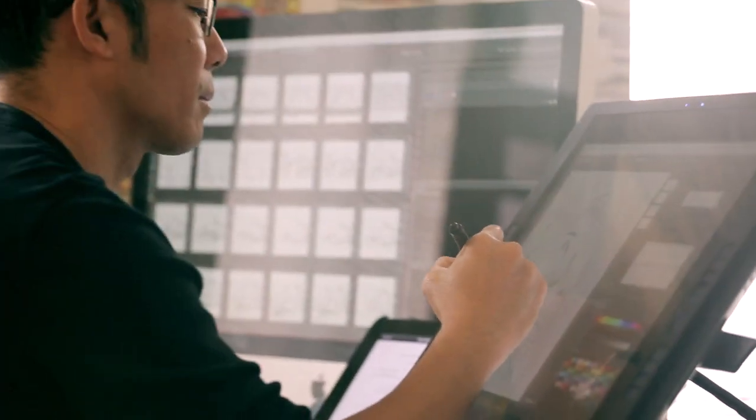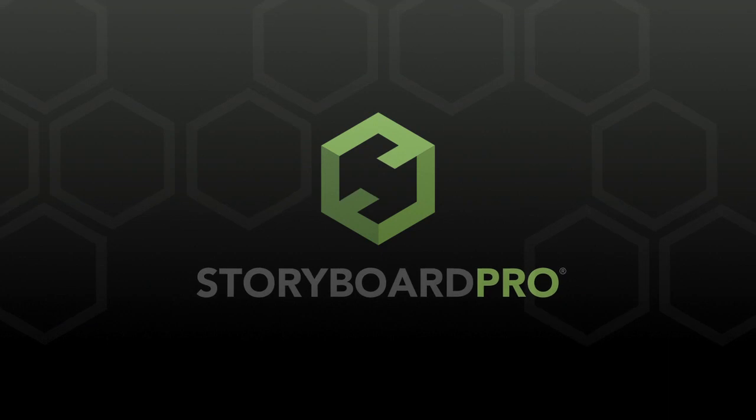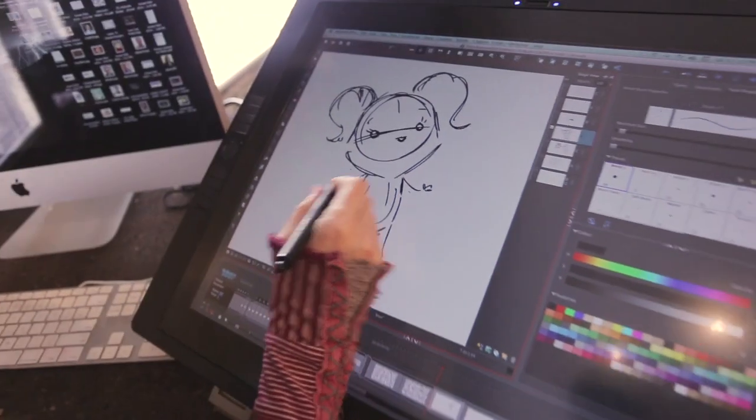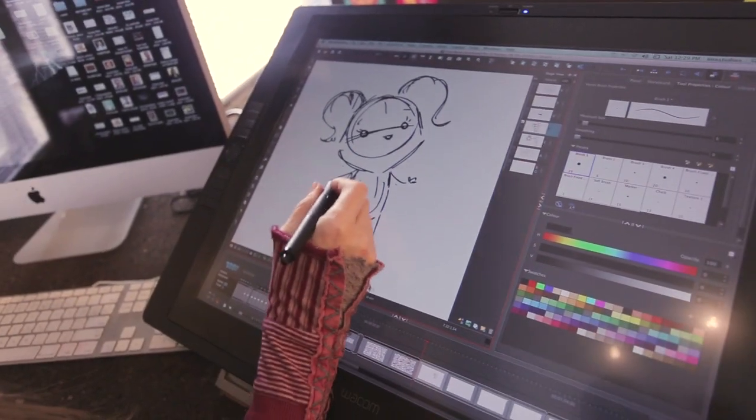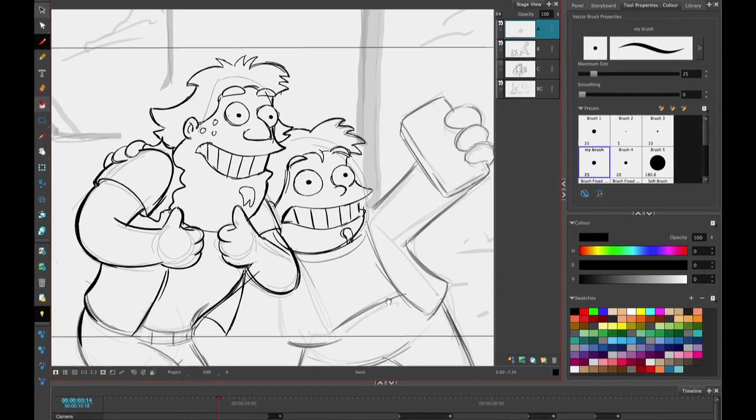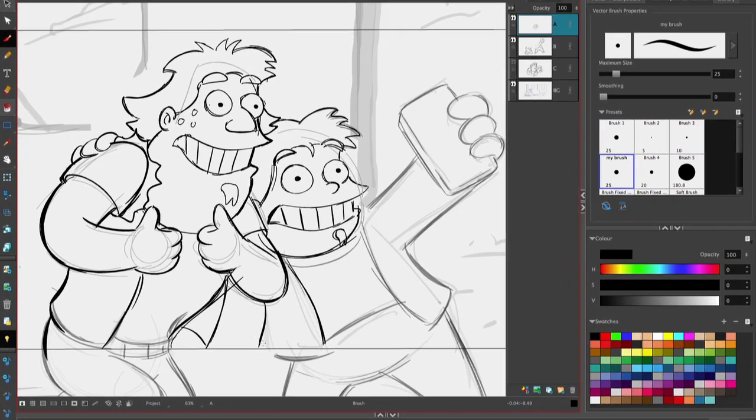Then I turn to Storyboard Pro and get started. Toon Boom's Storyboard Pro is the leading storyboarding software by industry professionals. Used by studios worldwide, it has transformed the animation world by providing artistic freedom and production efficiency.